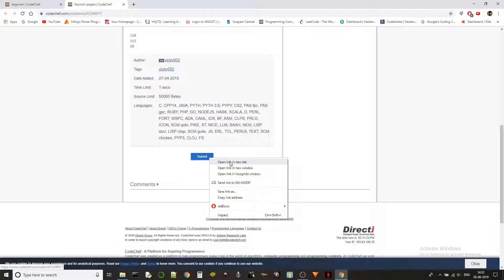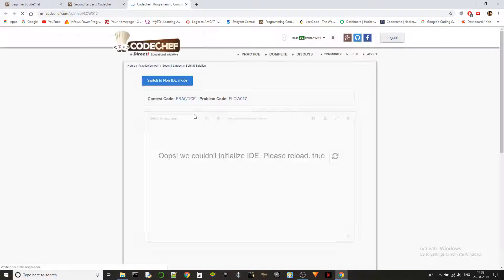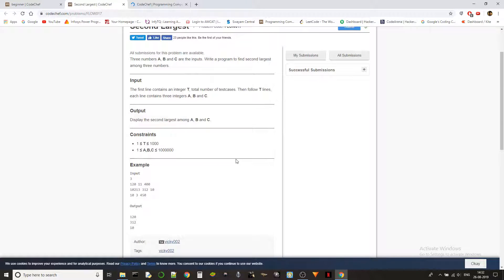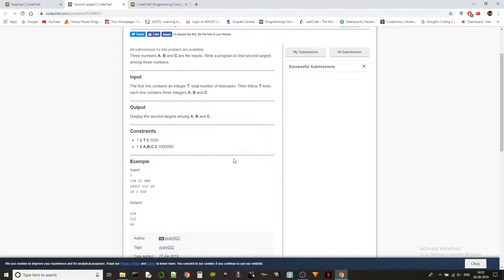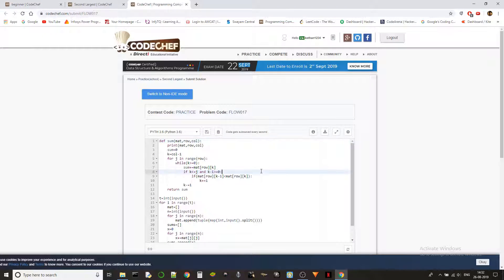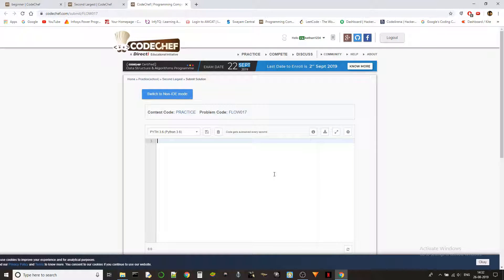This problem is given to check your knowledge and competence in if-else statements. Generally in C, we use different if-else statements to find the second largest number. But in Python we can do it very simply — let's see how.